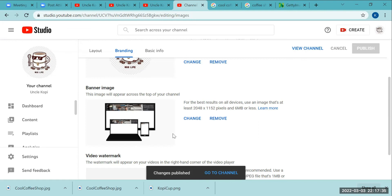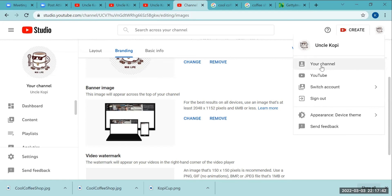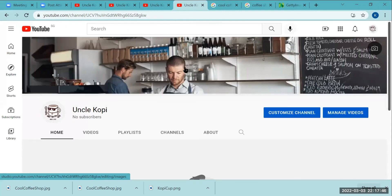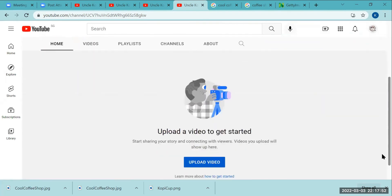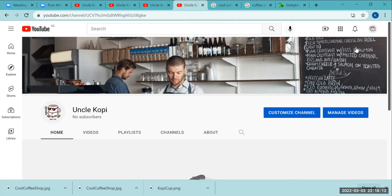After applying the banner image, click your channel icon and go to your channel. This is how your YouTube channel now looks — a bit more professional. Thank you for following this video on how to create a new YouTube channel. With that, we'll end the recording. Thank you.